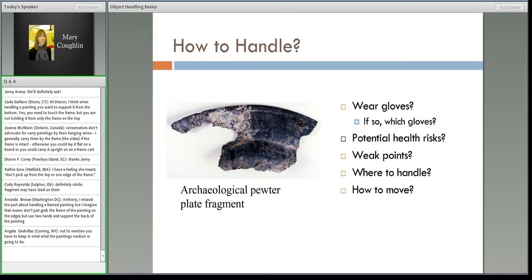Think about the weak points — where are you going to grab this? The sturdiest area is where you don't see the corrosion products. The area with corrosion also has cracks, so that's an area of concern. The lead corrosion can also get kind of soft, so be careful with that. It's small and light, but you're not just walking somewhere with it in your gloved hands — you're putting it in a box, maybe that box in a basket or on a cart.